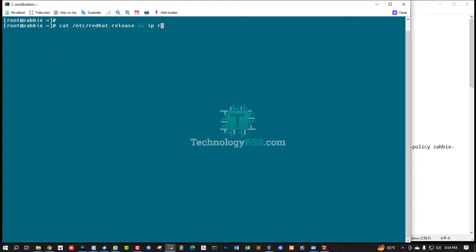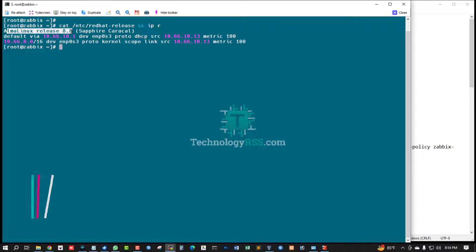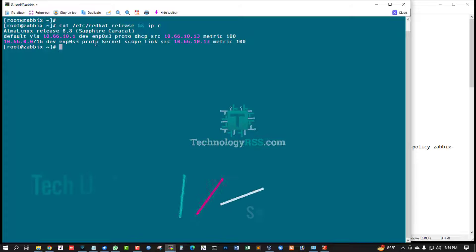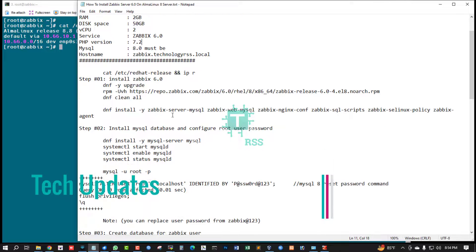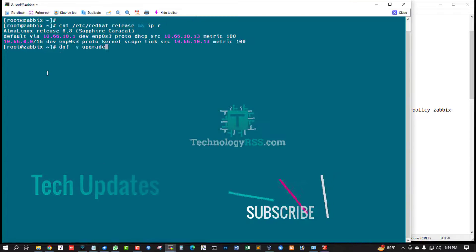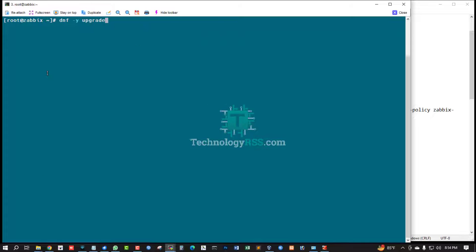Now I am checking server version and IP address using this command. This is AlmaLinux release 8.8, this is my IP address. Your server must be updated using dnf upgrade command.